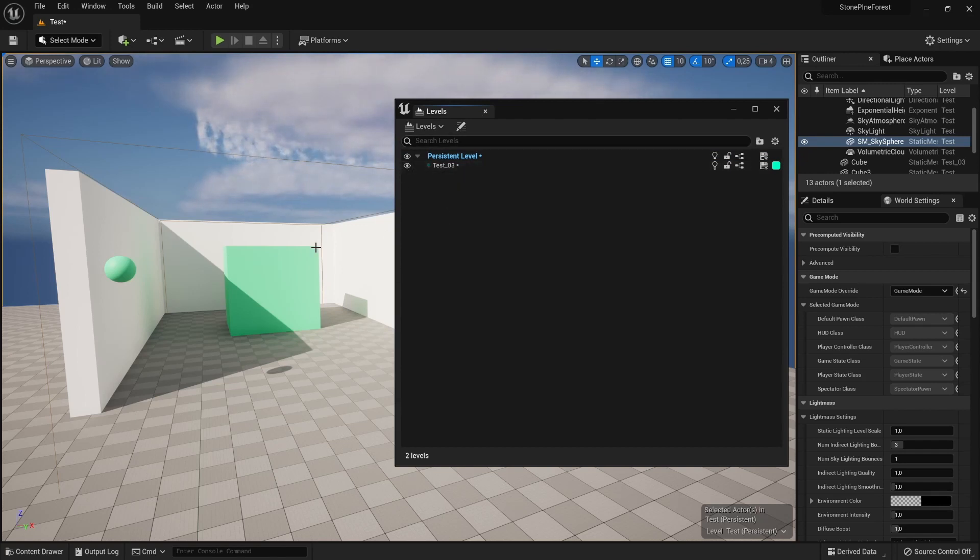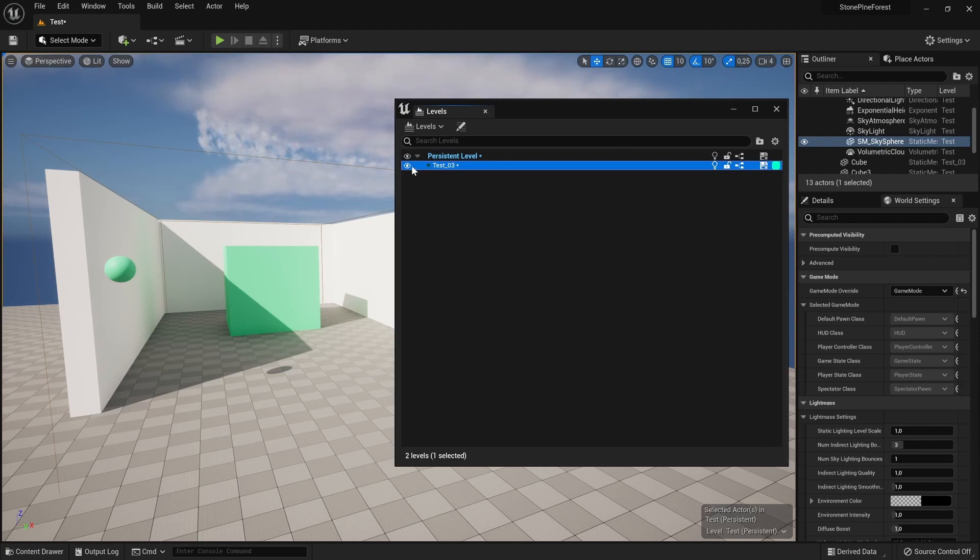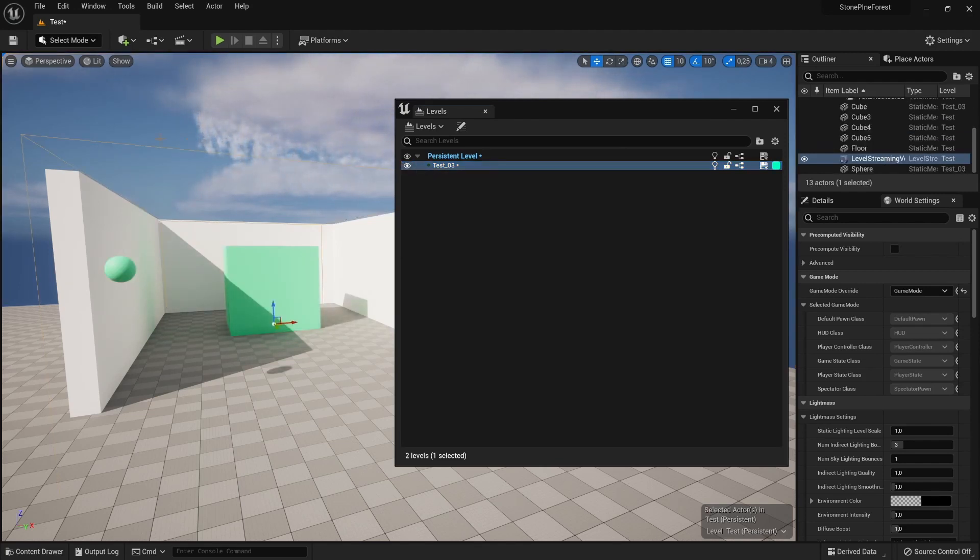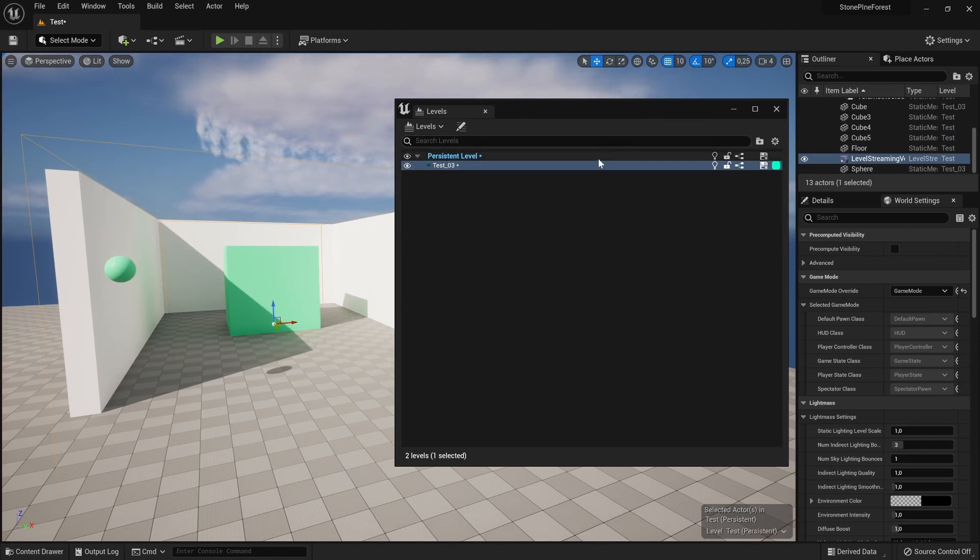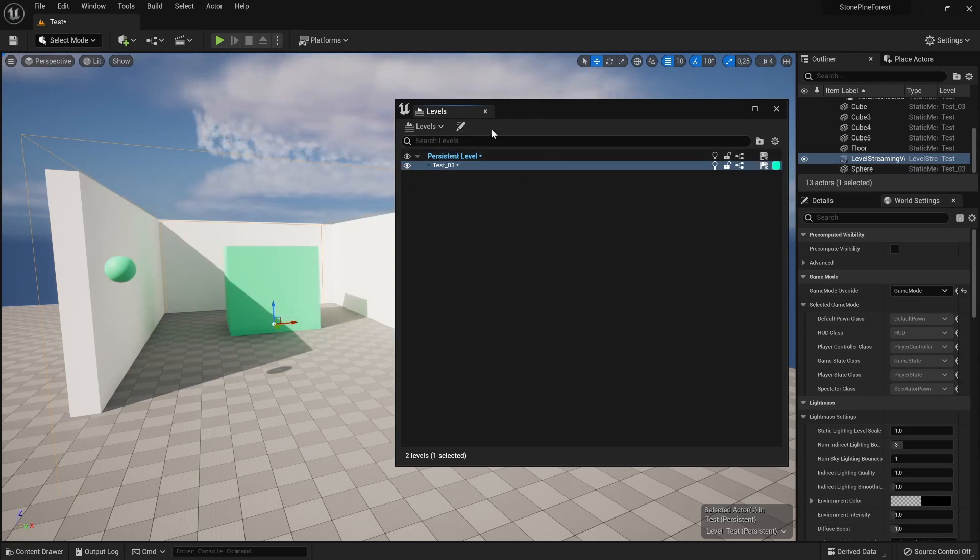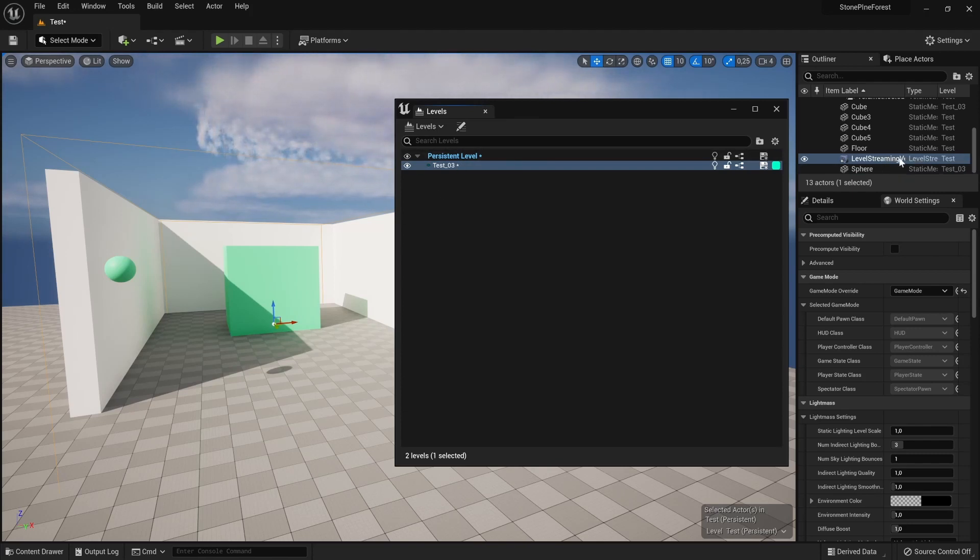Here we have Test. These two objects are inside the Test 3 scene and you can see where I can toggle it on and off. We have this level streaming volume that highlights the bounds, so that identifies and tells Unreal when I'm within this area, then please activate and turn on this scene so we'll be able to see it.